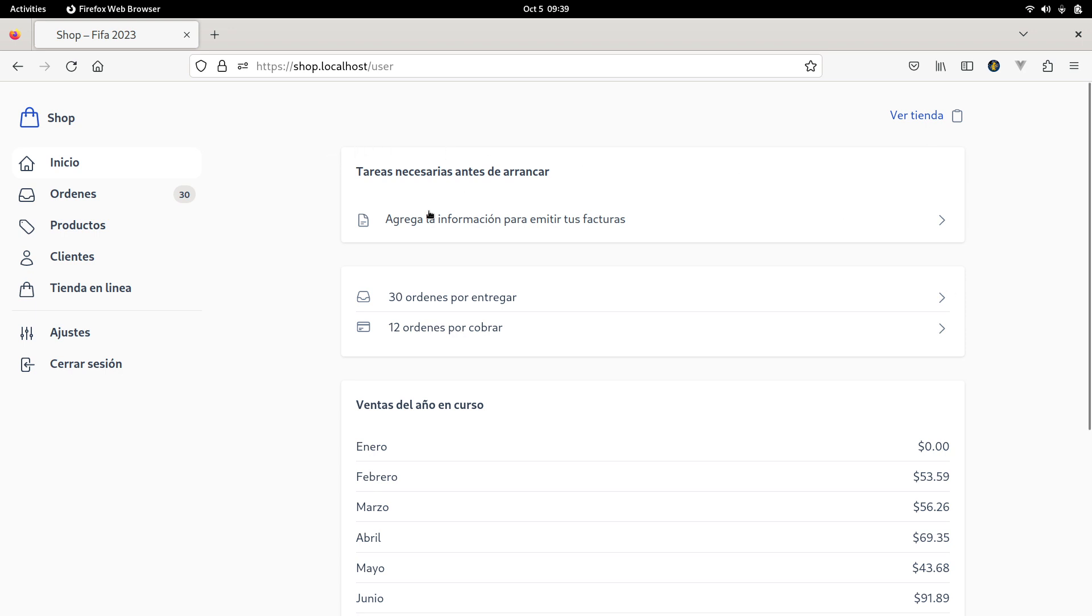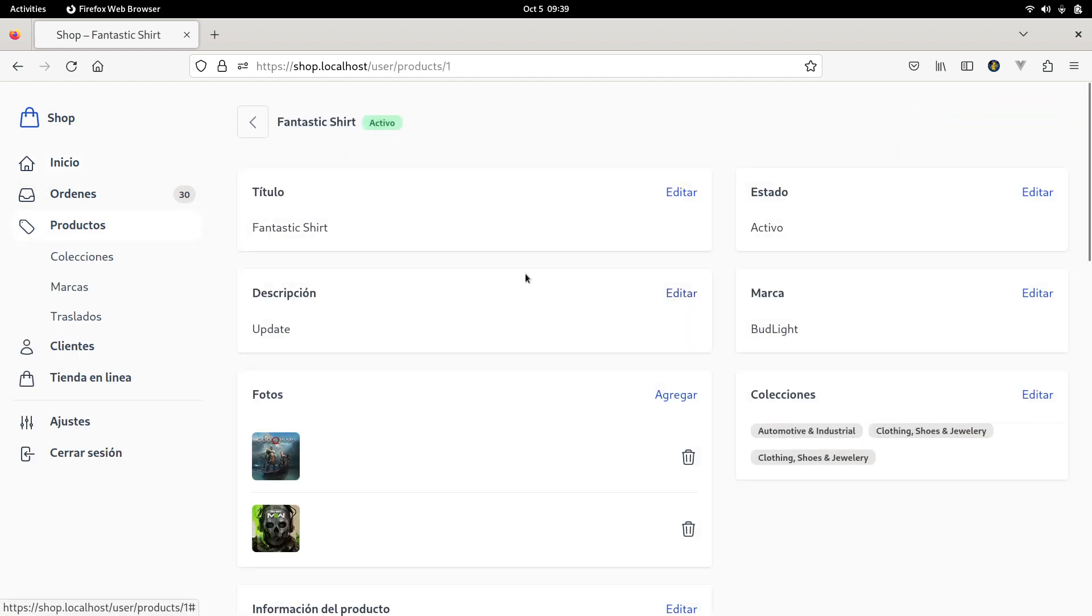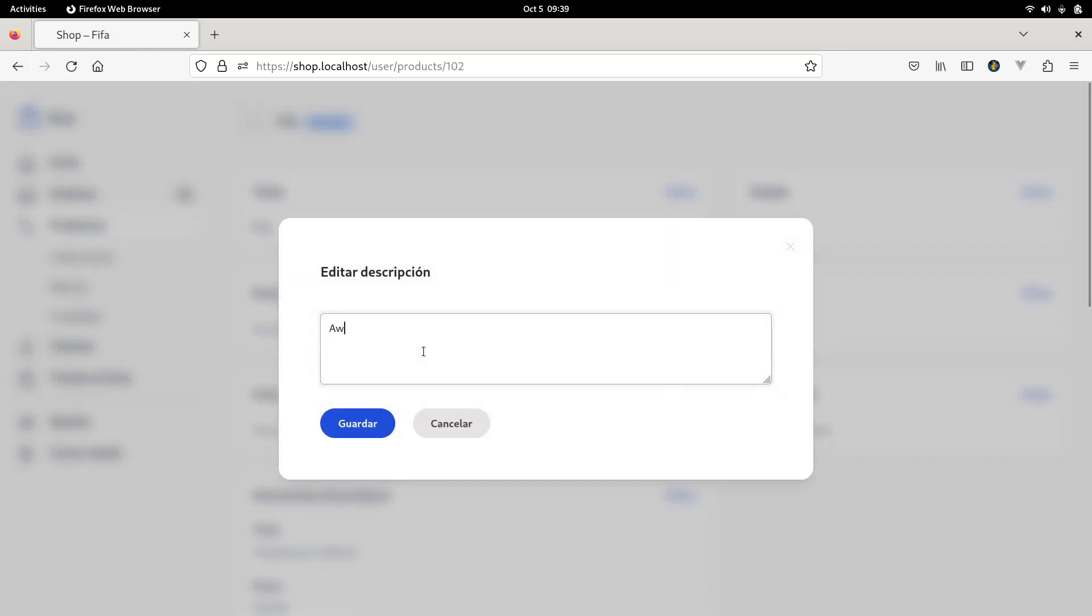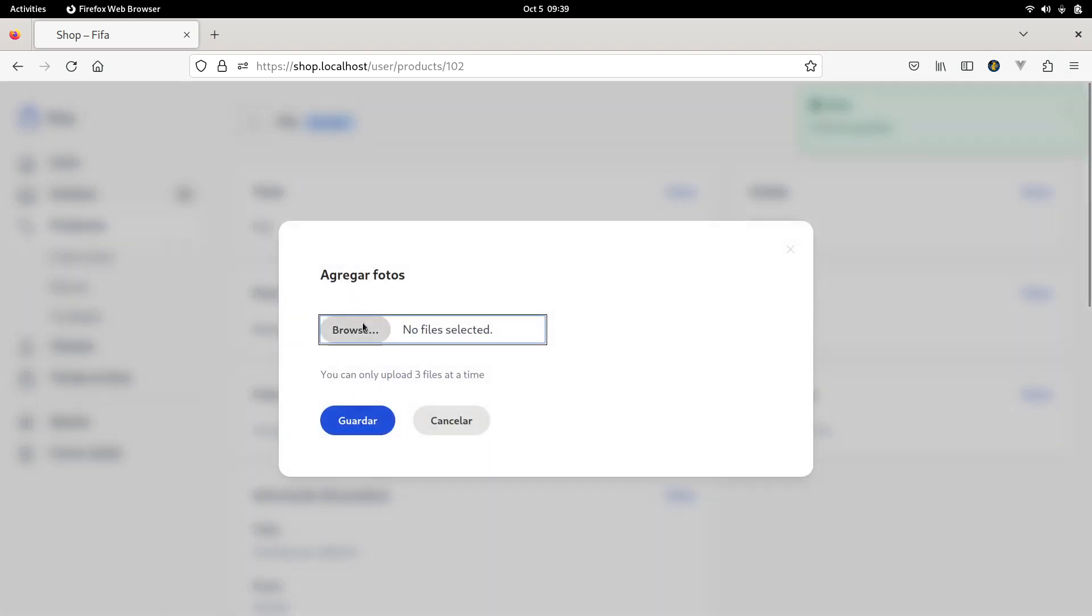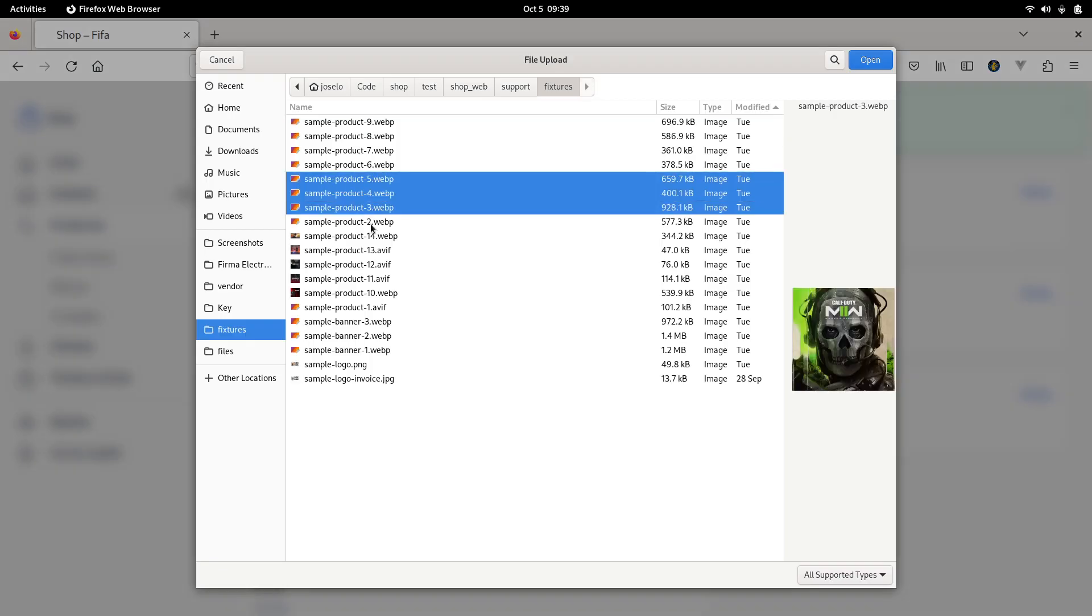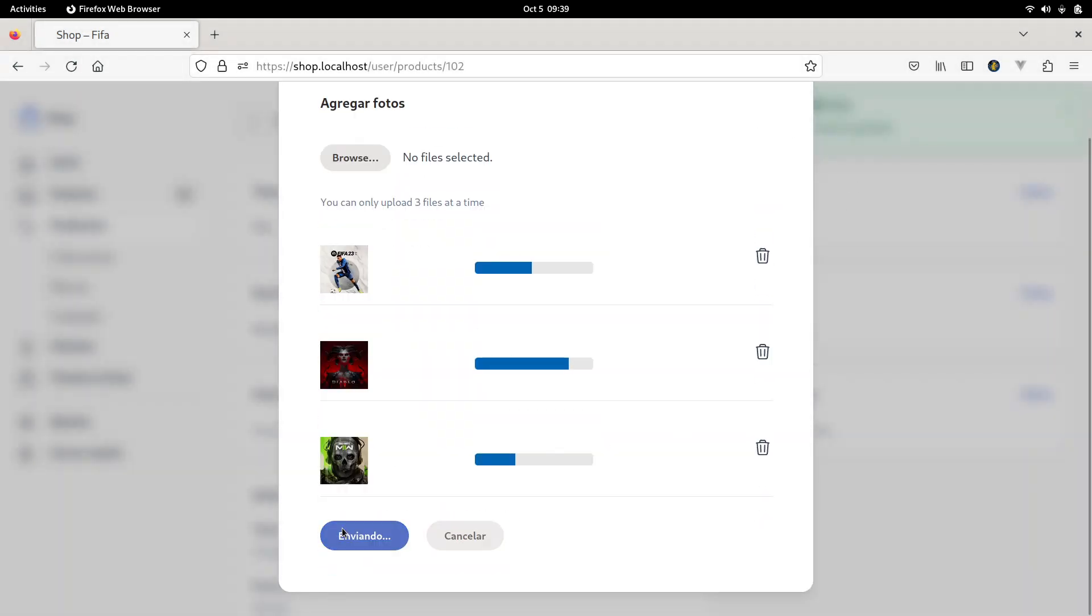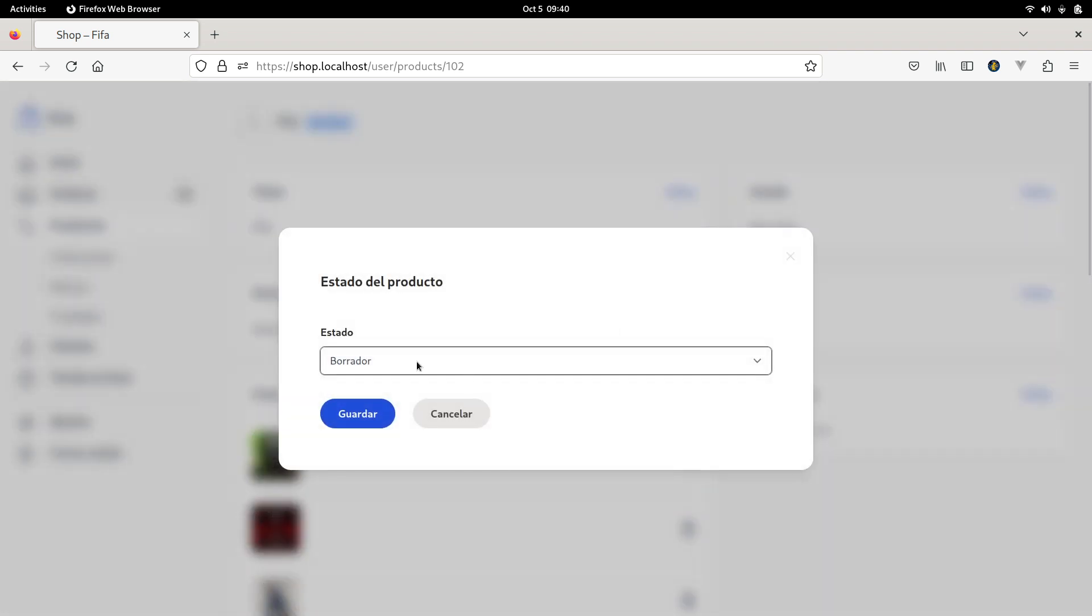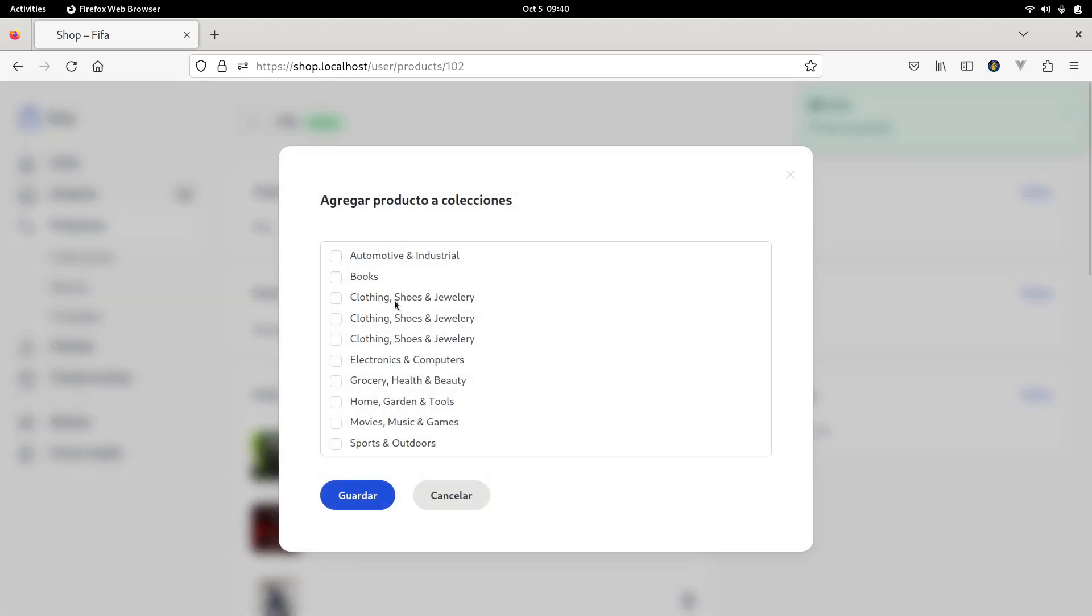Basically the idea is have a place where a user can have their products. For example, let's create a new product here. Let's add a description. I am going to add some pictures. Let's change the product state to active and add the product to some collections.